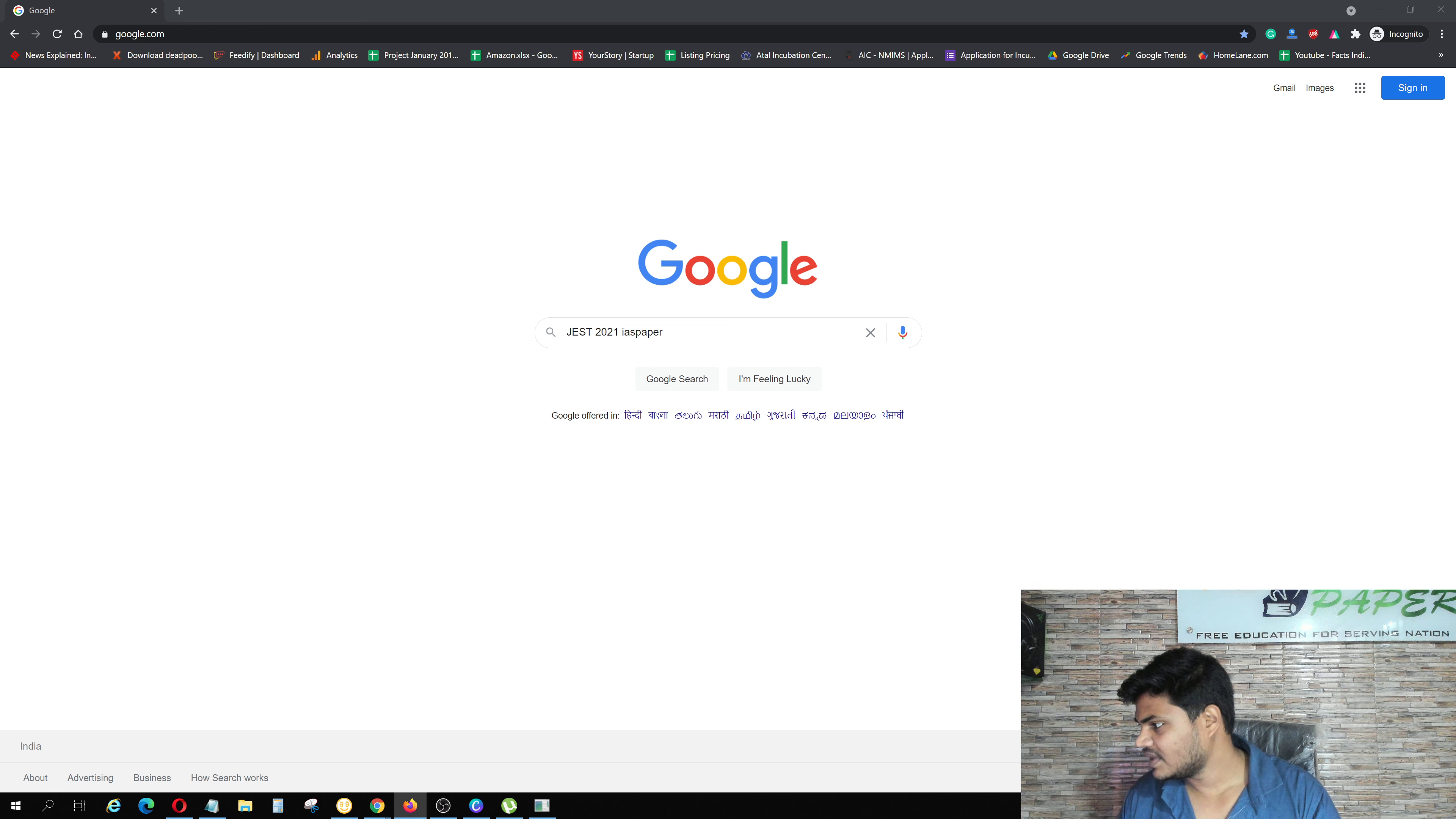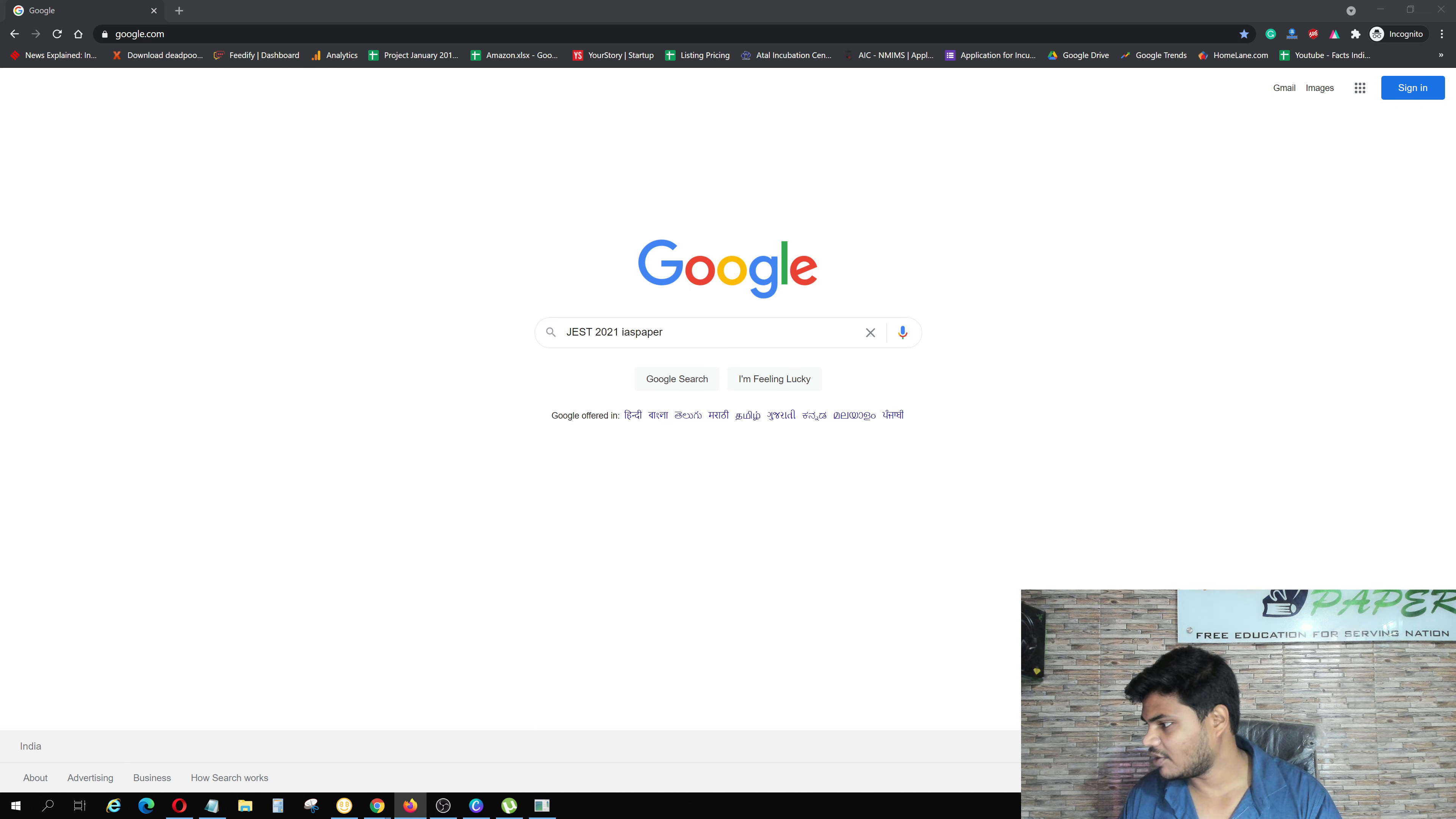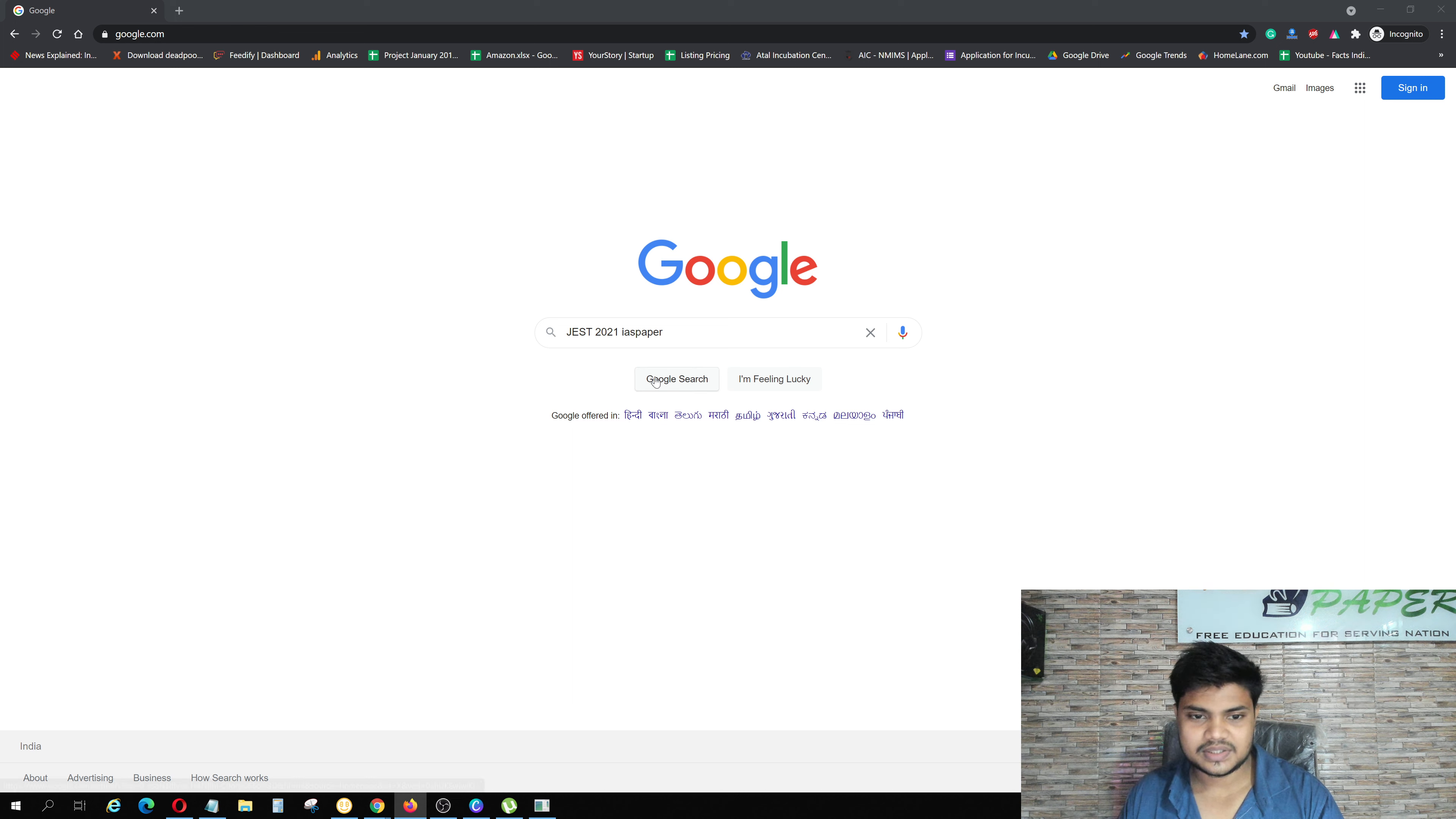First of all, in any browser, you have to open google.com and you have to write JAS 2021 and IAS Paper. IAS Paper is an exclusive website where you get JAS related information.